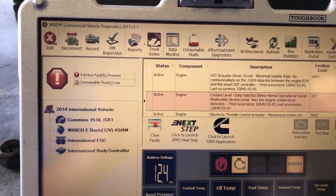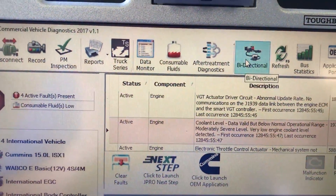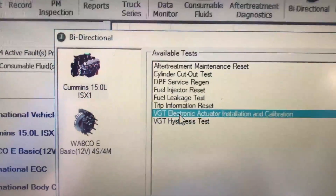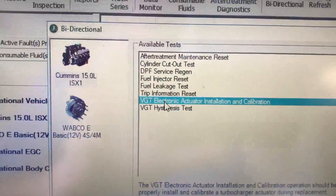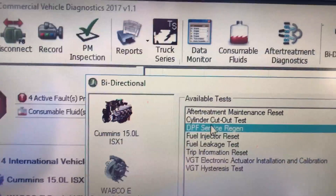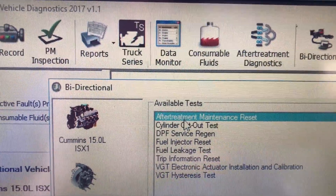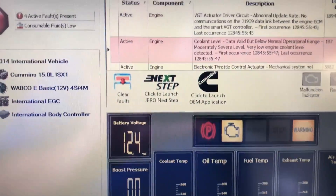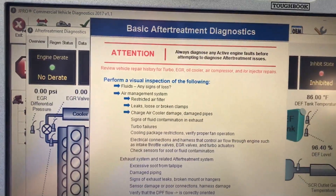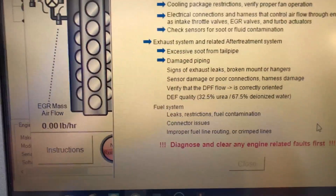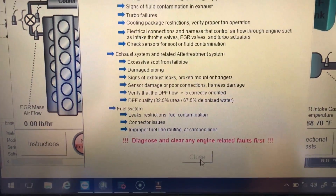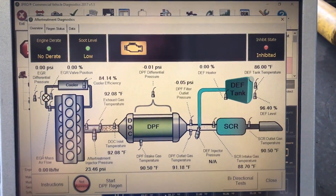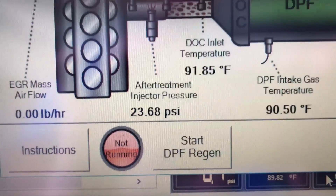So what else can I do with the JPRO software? They've had bi-directional commands for the last couple of years. I'm going to go to bi-directional, and you'll see I can do pretty much all my common commands. The VGT one is a big one — whenever you replace the VGT actuator, you've got to run the command to recalibrate it. There's also the DPF regen command, cylinder cutout commands, and resetting your after-treatment system. For DPF service regen, I just click it, hit the start button, and it brings up a screen that goes through all the physical checks you should do before a regen. Then I hit continue, and now we have this great-looking screen with our entire emission system and all the values.